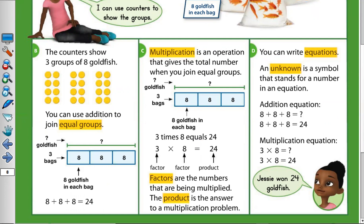And what is multiplication? Multiplication is an operation that gives the total number when you join equal groups. When I have equal groups — for example, eight, eight, eight, or five, five, five, five — I should have the same numbers in each group. So then I can use multiplication.